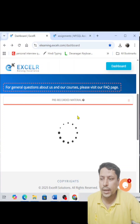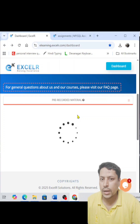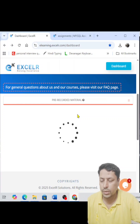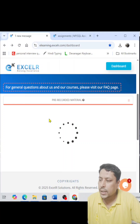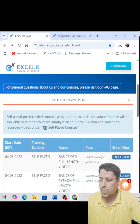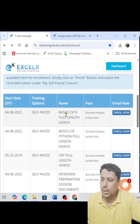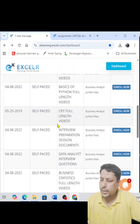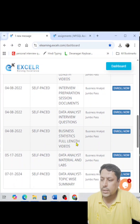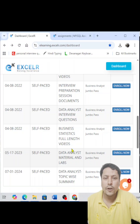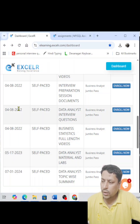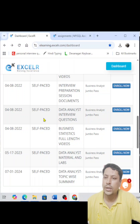Once you enroll, that particular thing will be shifted from 'Pre-Recorded Material' to 'My Self-Paced Course'. You can then download your assignment or watch any course material or module. It is taking some time, so don't worry. Now you can see there are lots of modules and course content.